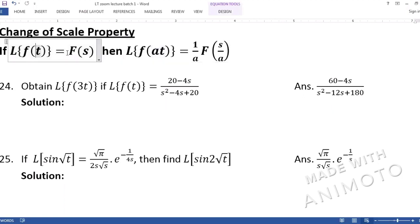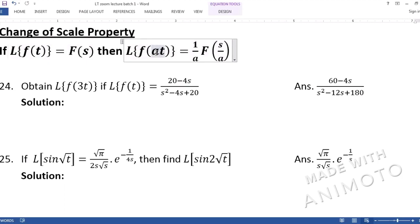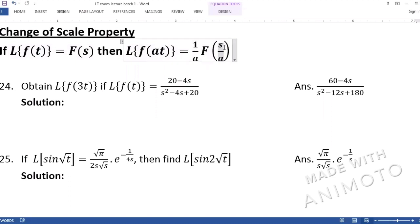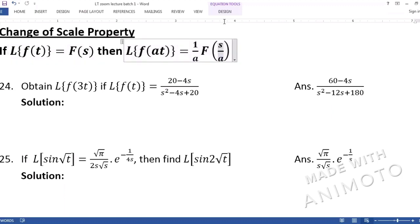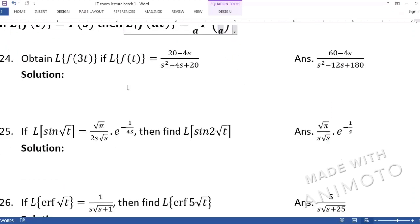If we already know the Laplace of a function f(t), and a scaling factor 'a' is applied to t, we don't need to compute a new Laplace transform. We just make two changes: write 1/a in front, and replace every s in the answer with s/a. Let's do a problem to understand this.